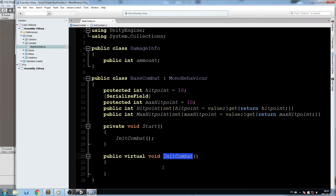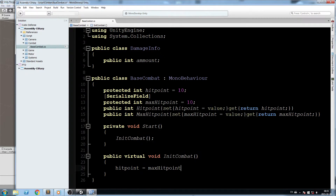The reason I want a separate InitCombat function is that I don't always want to initialize from Start. For example, when we spawn an enemy, maybe I want to kill it, leave it in memory for a while, and reuse it — just reposition it and call InitCombat again. Since the object is never destroyed, Start won't fire again, but I can call InitCombat anytime. Inside it, we set 'hitPoint = maxHitPoint' so we start at full HP.